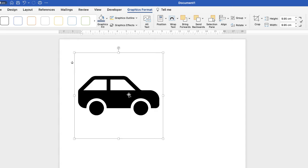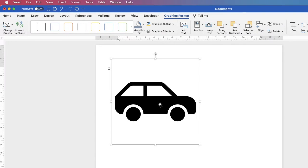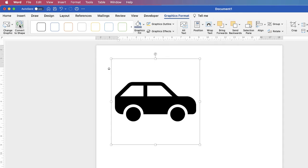Now what we have to do is convert this to shapes, and the easy way to do this, again make sure your icon is highlighted. Go up to Convert to Shape.